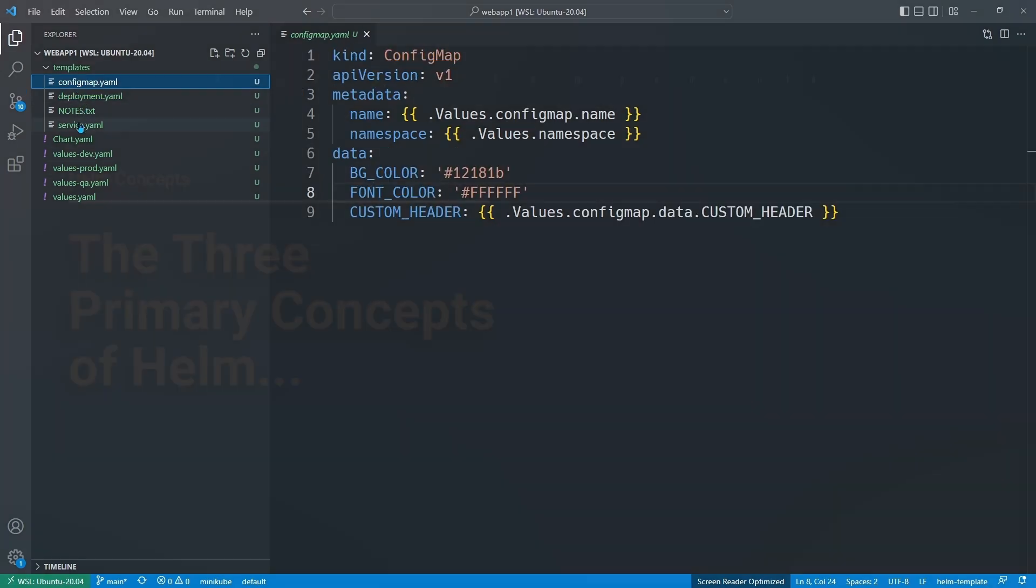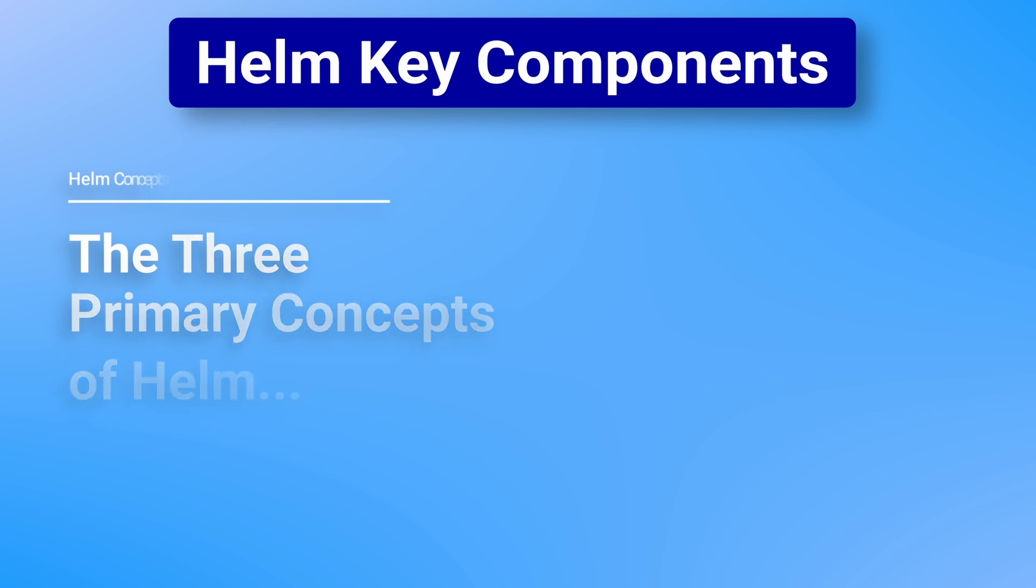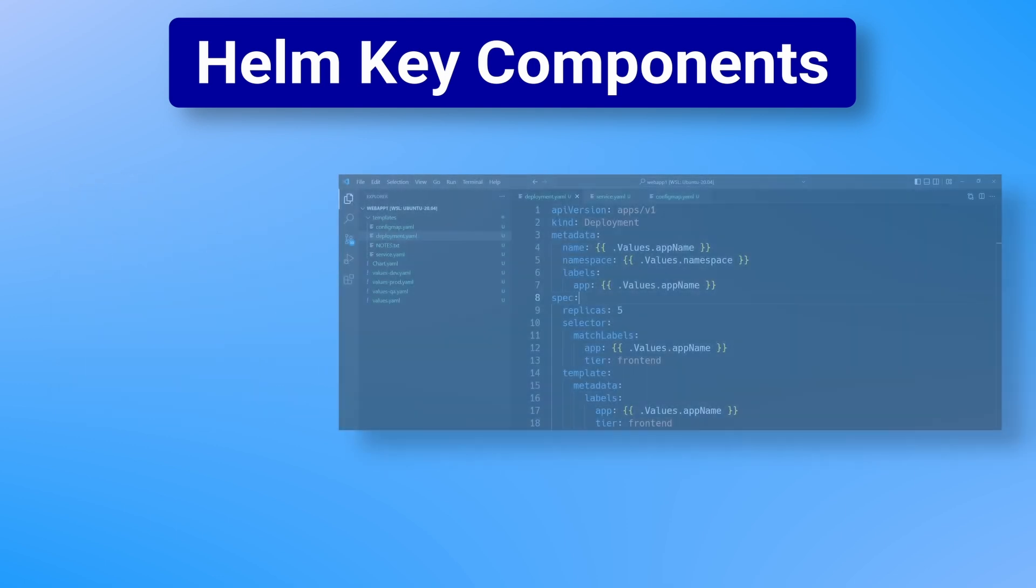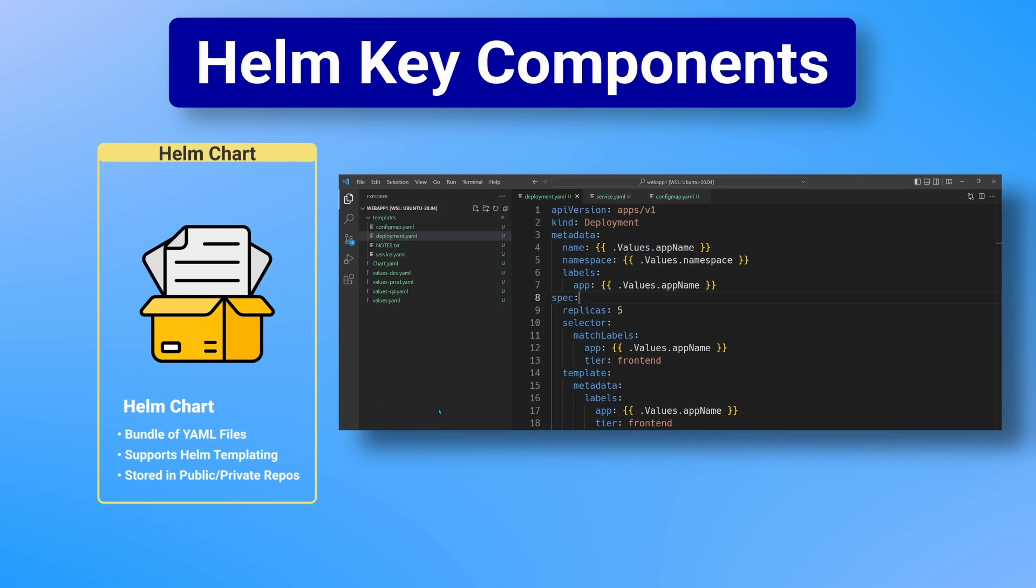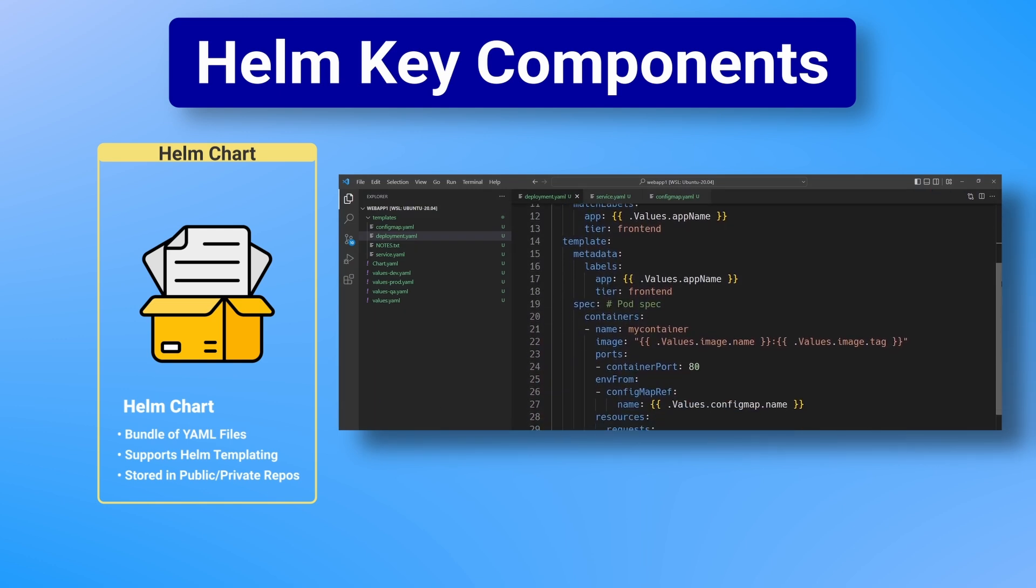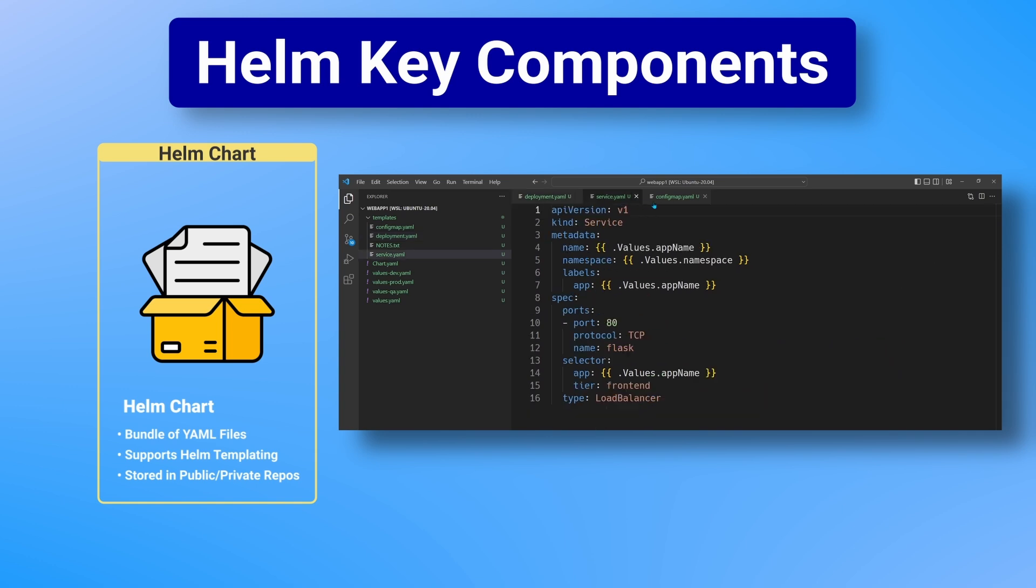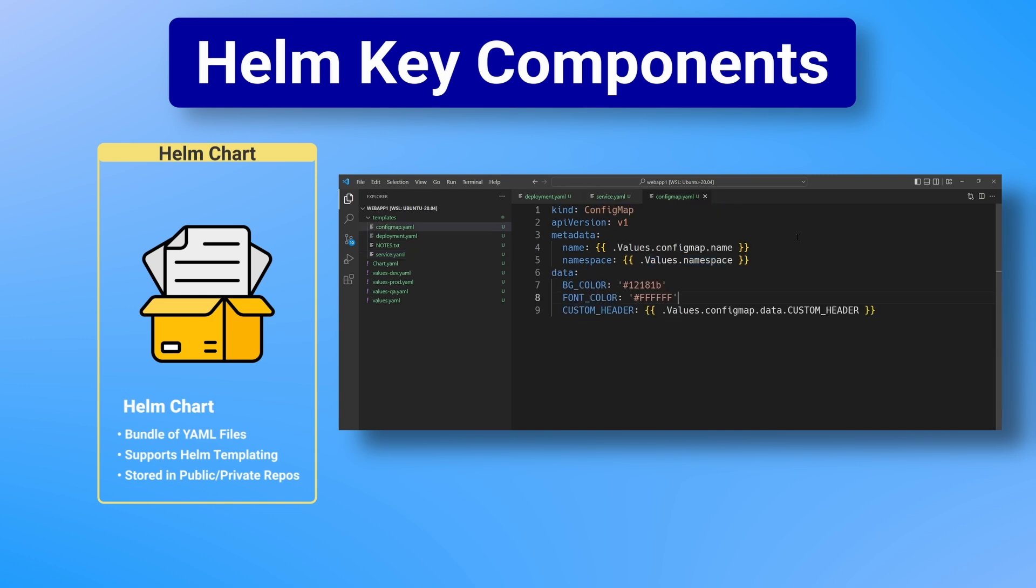Let's now get into the components of Helm, of which there are three primary concepts that you need to understand. First we have the Helm chart, which is a bundle of YAML files necessary to create a Kubernetes application. The YAML files within a Helm chart look just like those that you would deploy to a Kubernetes cluster using kubectl, but they also include Helm templating to make their configurations more dynamic.